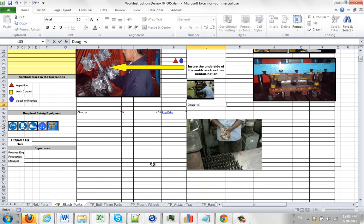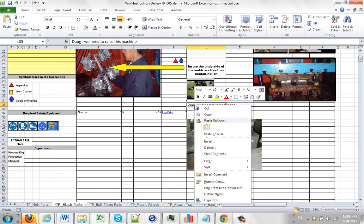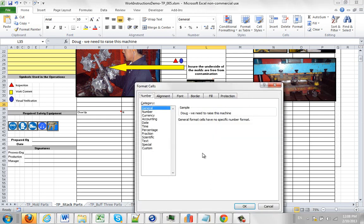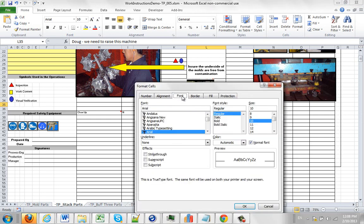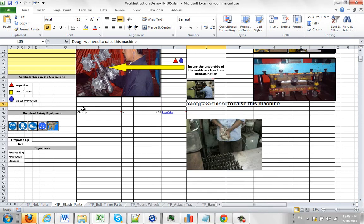And I'm going to put a note in here for myself to remind me. Say Doug we need to raise this machine. Now that typing is so small that we're probably never going to see it. So we're in Excel, why not just use the standard Excel features here. We'll make the font, let's say 18 font and we'll make it bold. And that way I'm not about to forget what I'm seeing here.